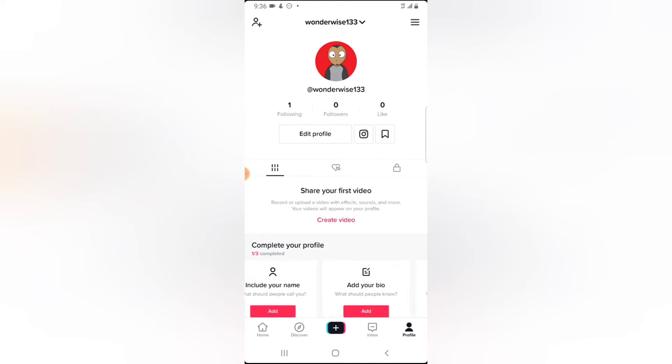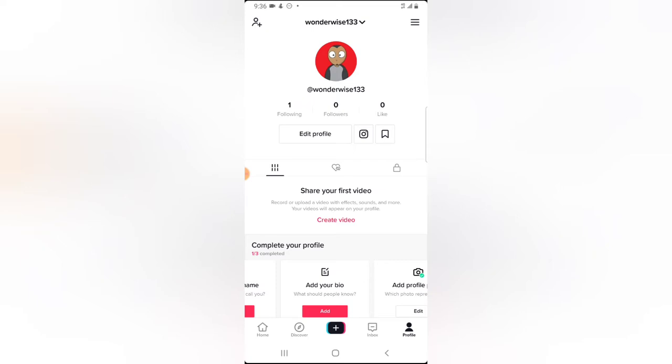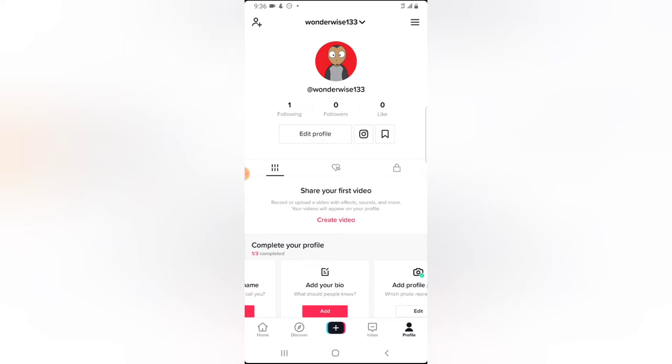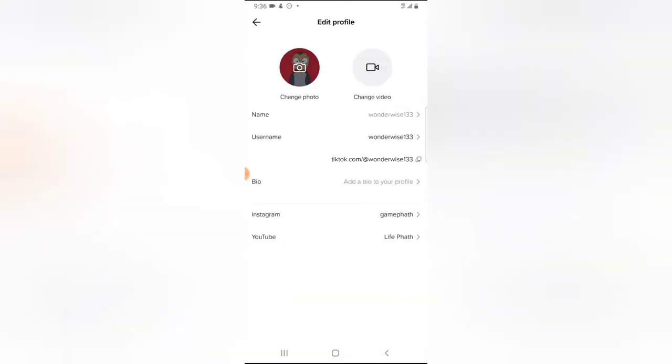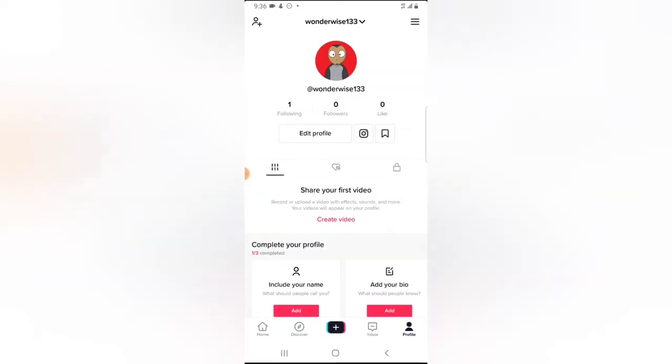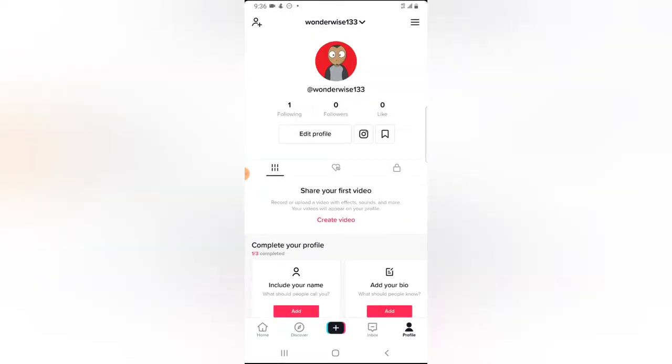But if for some reason you cannot see that particular option, all you need to do is click on edit profile right there, and you're going to notice where it says add bio to your profile. Now you can go ahead and add bio.